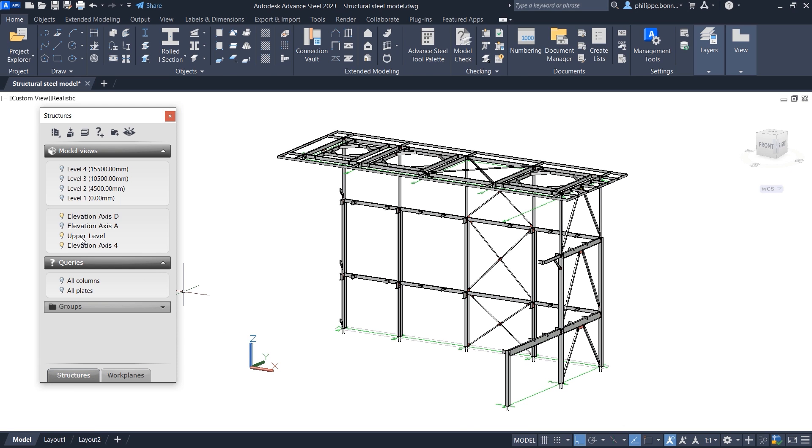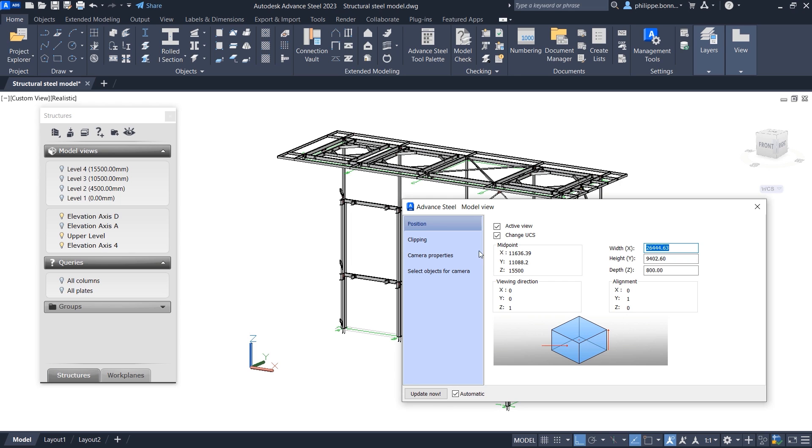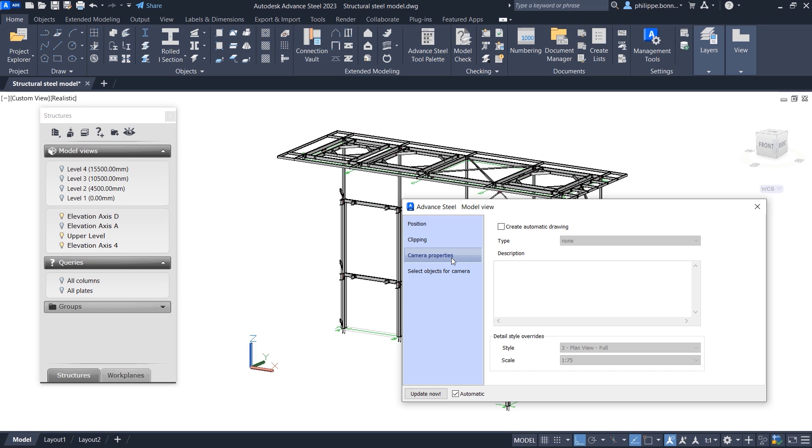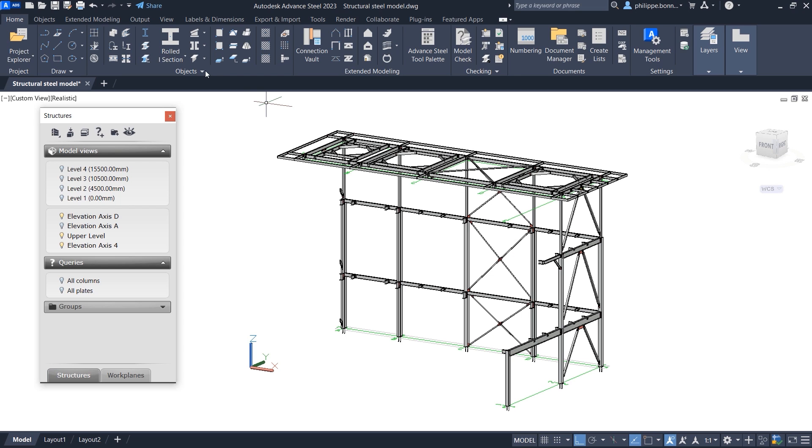In Advanced Steel 2023, you can also control the display of grids on your drawings when using camera views generated from your model views. Grids that have this option checked can be detailed on general arrangement drawings even when the grids are not included in the Viewport.